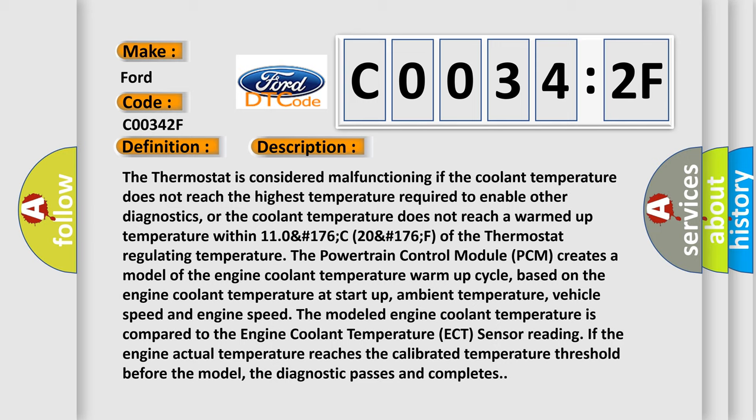The Powertrain Control Module (PCM) creates a model of the engine coolant temperature warm-up cycle, based on the engine coolant temperature at startup, ambient temperature, vehicle speed and engine speed. The modeled engine coolant temperature is compared to the Engine Coolant Temperature (ECT) sensor reading. If the engine actual temperature reaches the calibrated temperature threshold before the model, the diagnostic passes and completes.